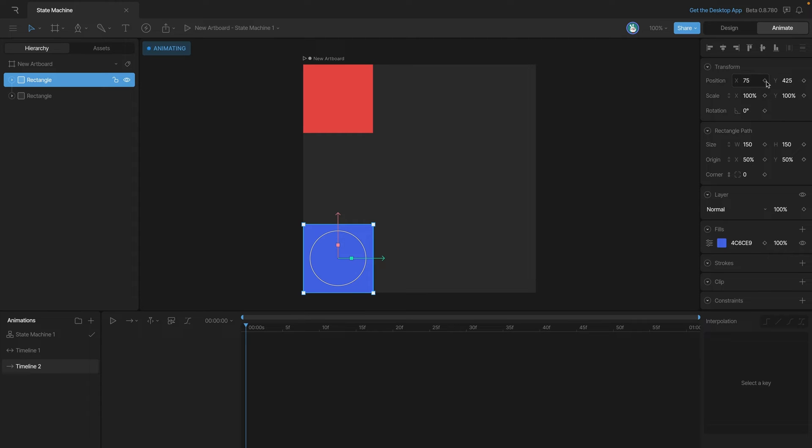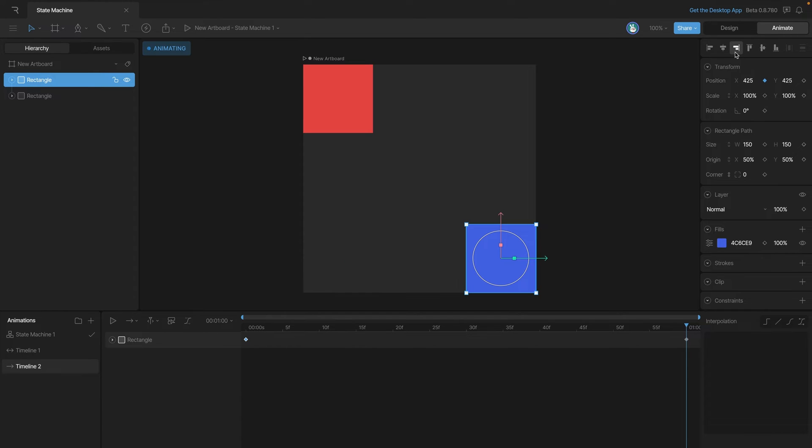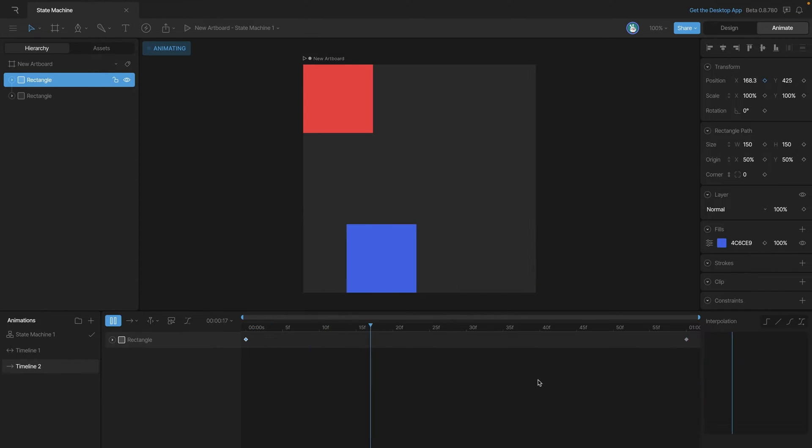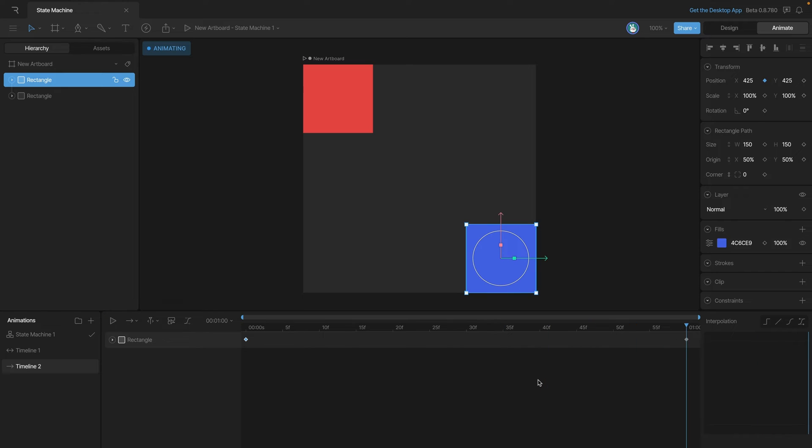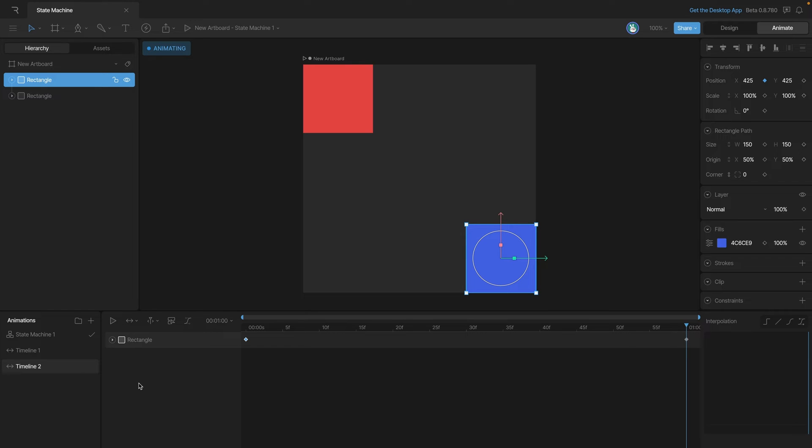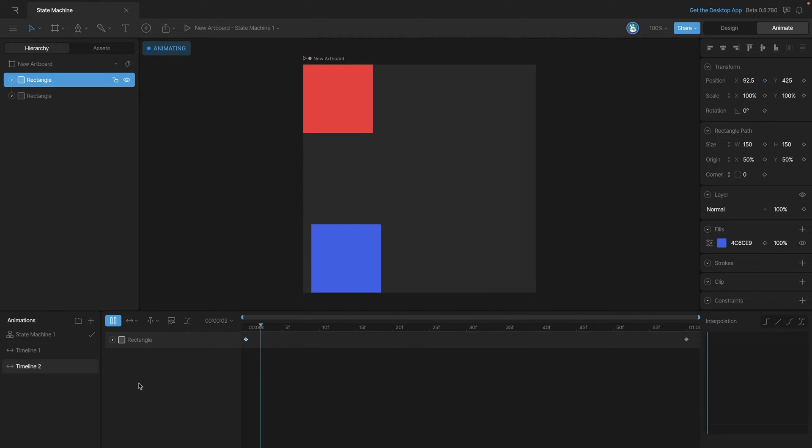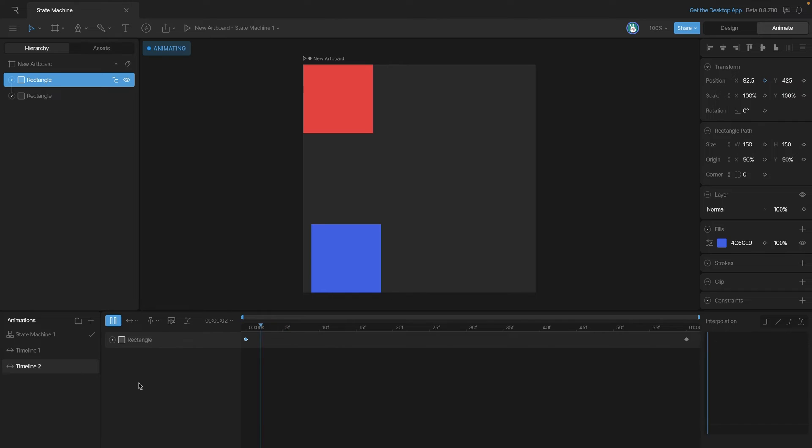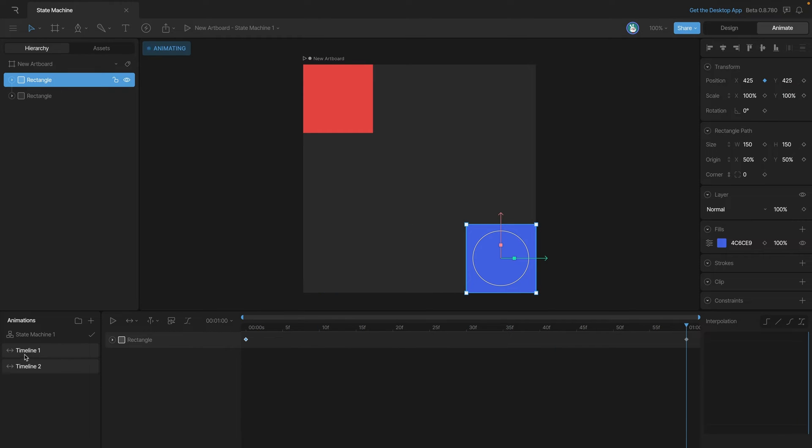We'll start by keying the current X position at the beginning and then create a new key at the end, and we'll use our alignment tools to achieve that. Now you can see when we play back the animation, the blue square slides from the left to the right. We can also change the playback type to ping-pong so that it matches our other animation.